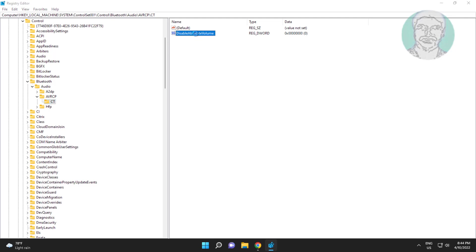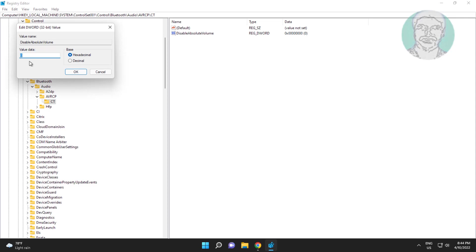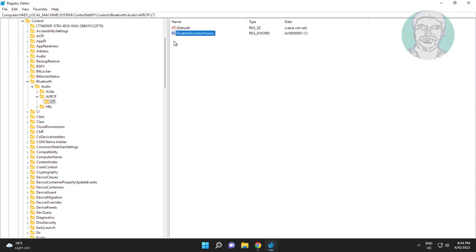Open disable absolute volume, change value data to 1. Close and restart system.